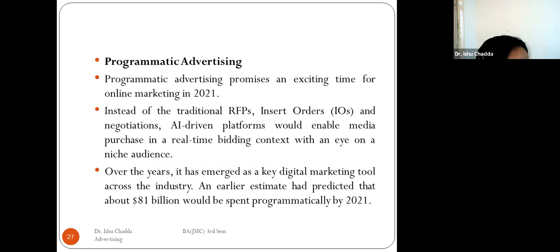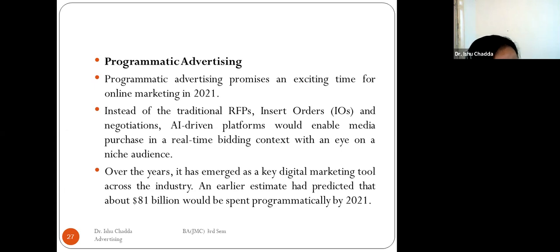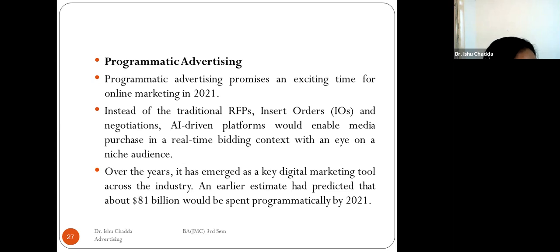Programmatic advertising consists of using automated platforms instead of traditional RFPs, insert orders, and negotiation. All-driven platforms enable media purchases in a real-time bidding context with an eye on niche audiences. It has emerged as a key digital marketing tool across industries, and earlier estimates predicted about $81 billion would be spent programmatically by 2021.